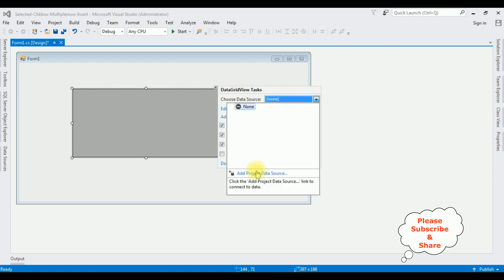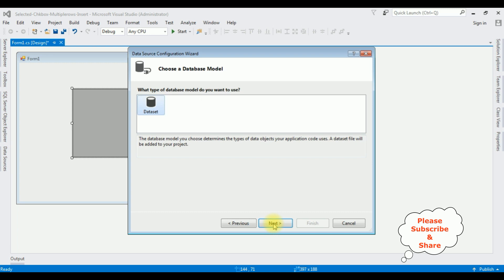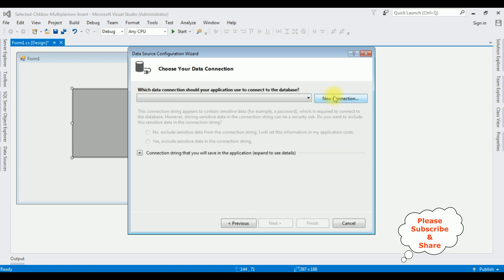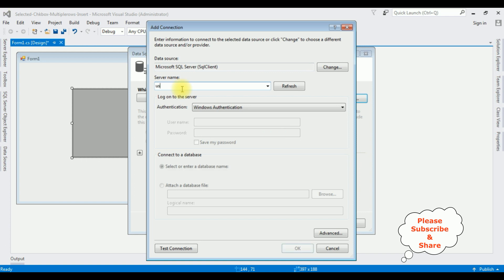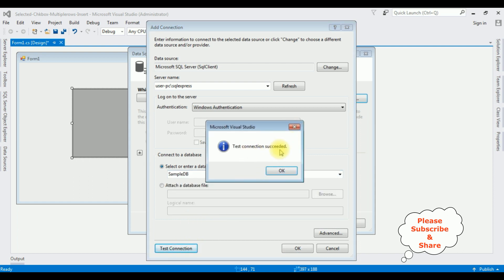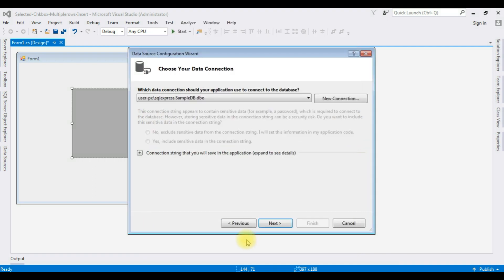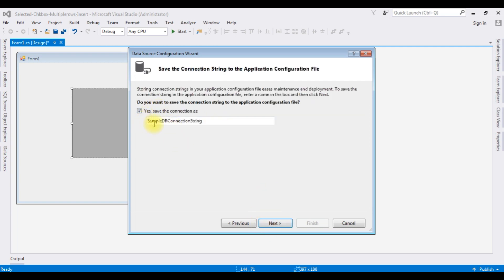Click Add Project Data Source, select the first option Database, click Next. I'm creating a new connection — after adding the server name, I'm selecting the database name 'SampleDB'. Run Test Connection, and here the connection string is added. Click Next.